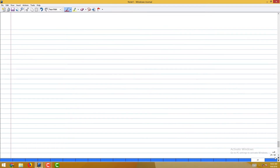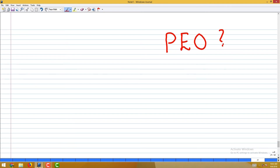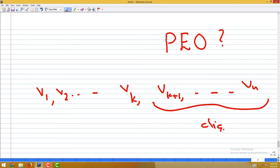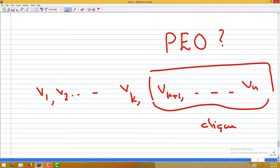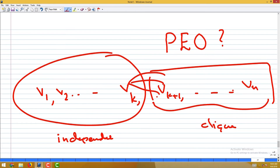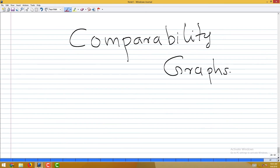There is an easier way to see this is a chordal graph using a perfect elimination ordering (PEO): enumerate the independent set vertices first (V1 through Vk), then the clique vertices (Vk+1 through Vn). From the clique part onwards, the neighbors of each vertex are all within the clique, confirming this is a valid PEO.